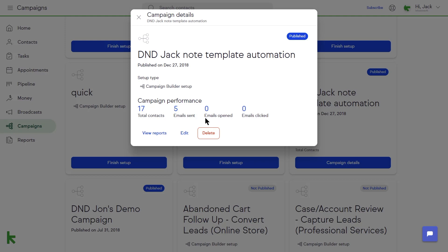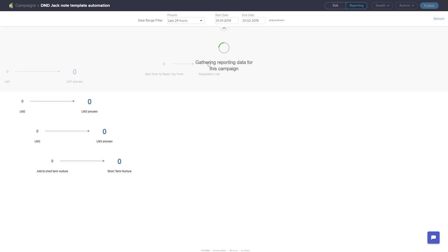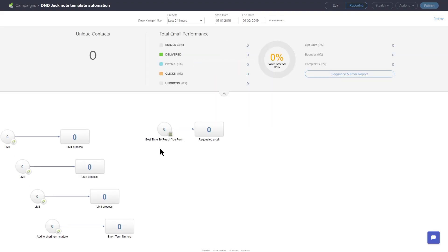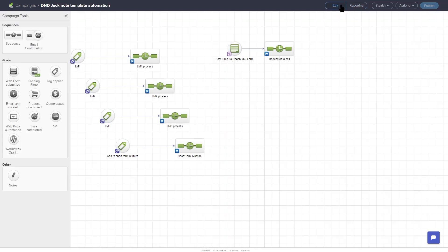Click View Reports to go into the campaign workspace. The workspace will automatically open in reporting mode. You can toggle back to edit mode if you need to make changes to the campaign.